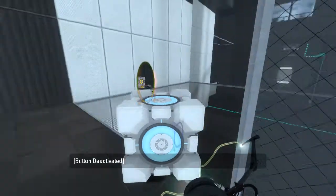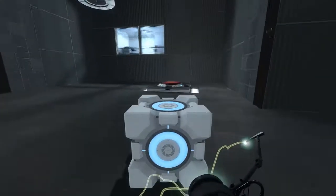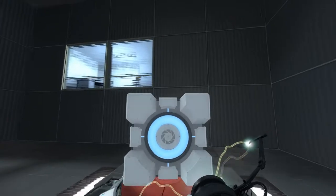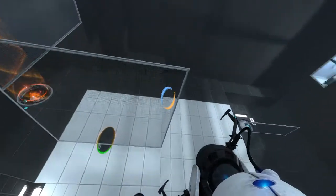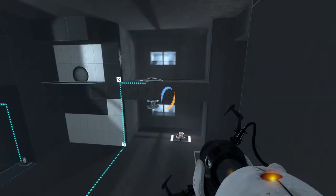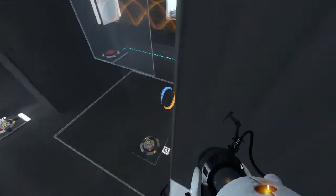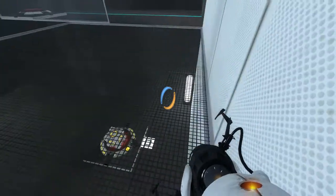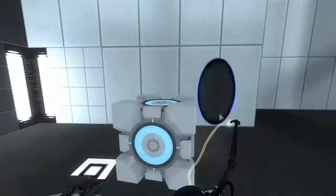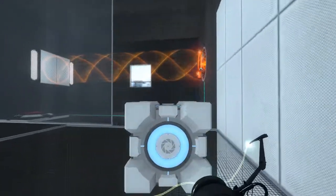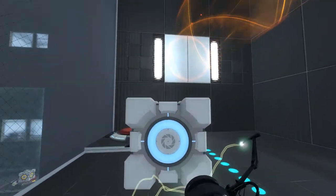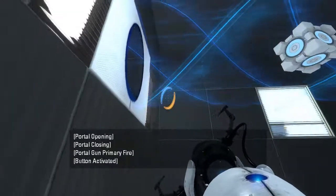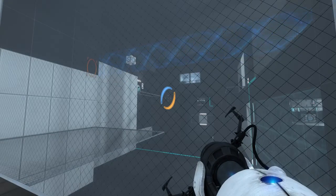Now the question is... which cube do we want where? Hmm... I have a few ideas. So let's first of all do something like this, right? Let's at least get the cube up there in the first place, past the fizzler.